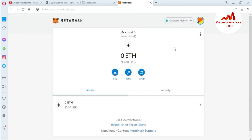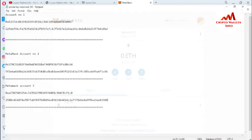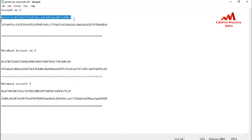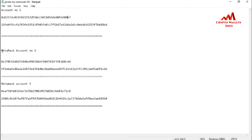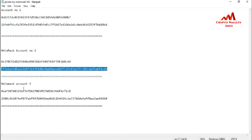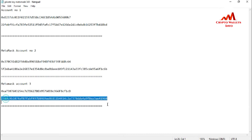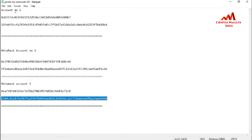Today we are going to import three more accounts into this MetaMask. I have saved all the information about my Ethereum wallet private keys. You can see here — I have opened my wallet information. This is my first account with its wallet address and private key, the second account's wallet address and private key, and the third account's wallet address and private key. These are all my Ethereum wallets.